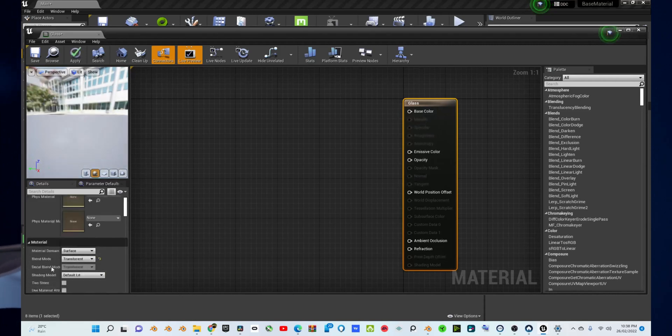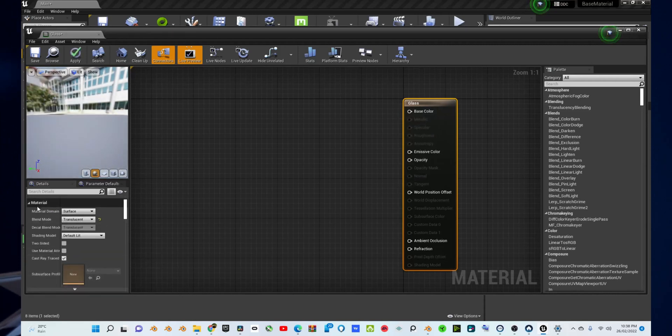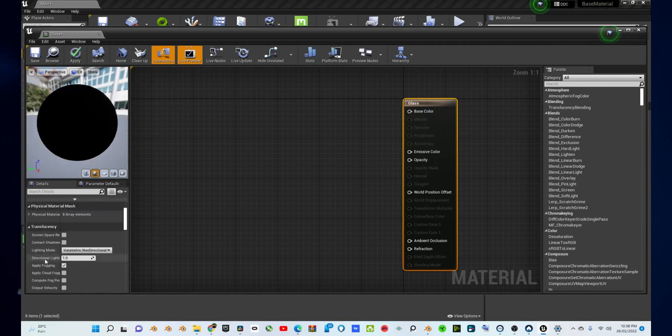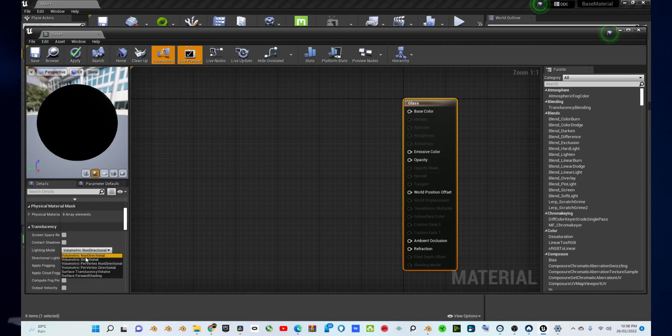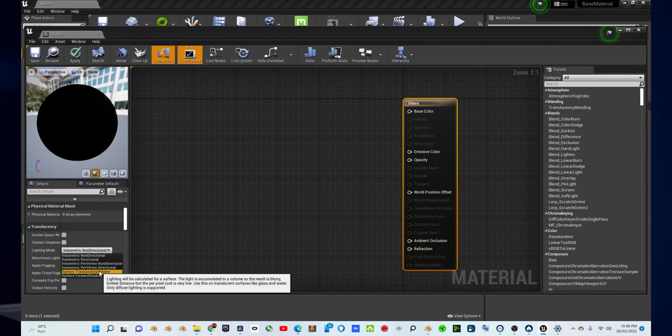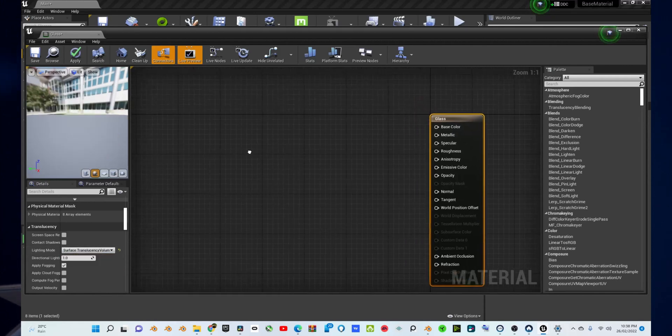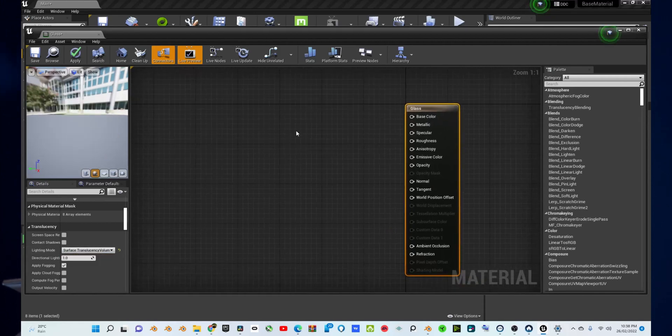Then, go to the bottom left corner and change the blend mode to translucent. Scroll down a bit and then under translucency lighting mode, change it to surface translucency volume.